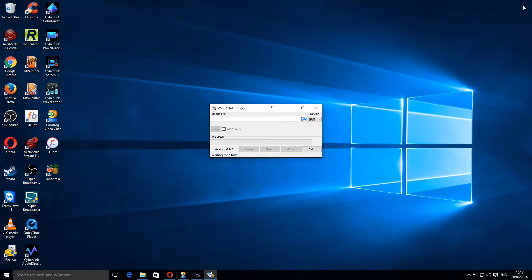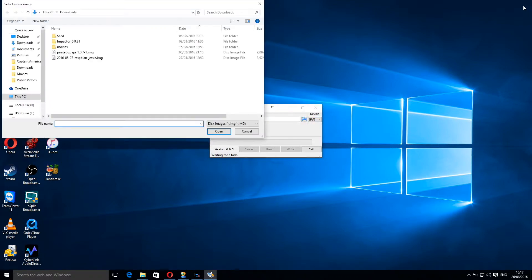So what I want to do now is click on the blue folder and this will take me to my downloads folder.